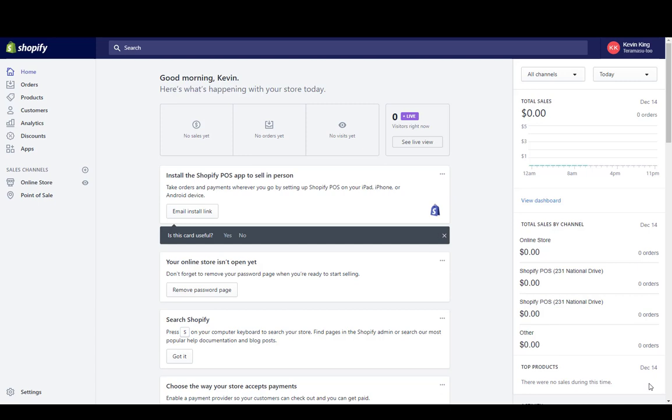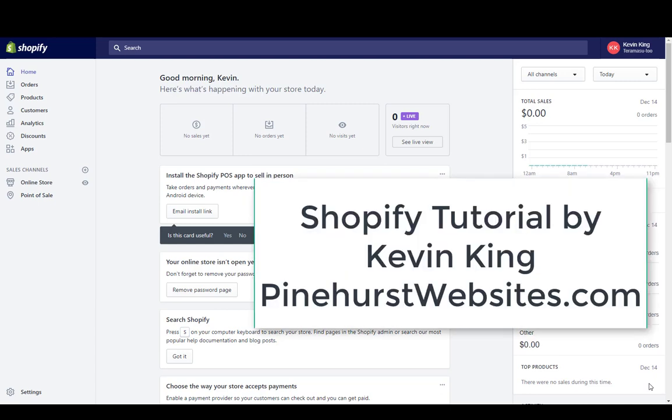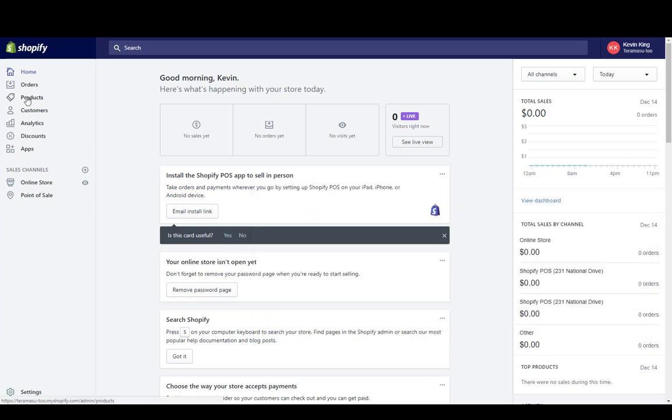This is Kevin King with Pinehurst Websites, and this tutorial is on how to do a bulk edit on products within Shopify. Within Shopify, you can go to Products on the left-hand menu within the admin.